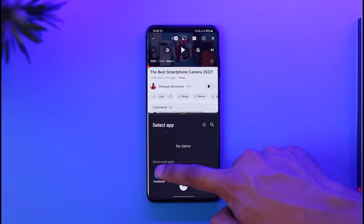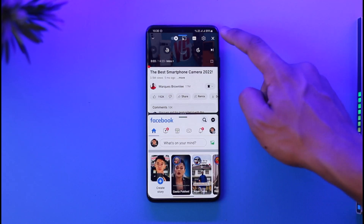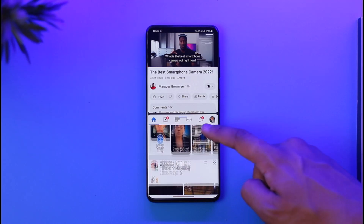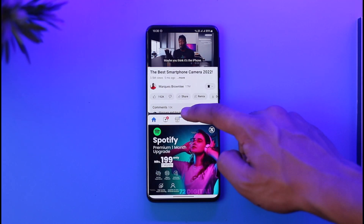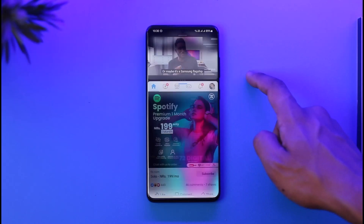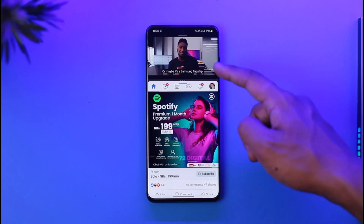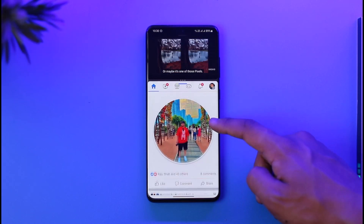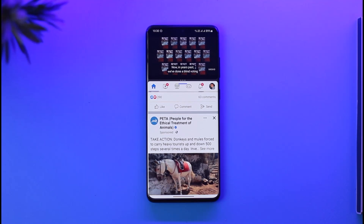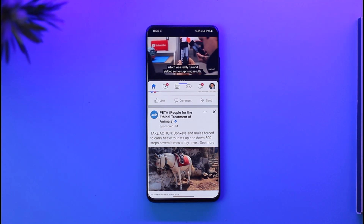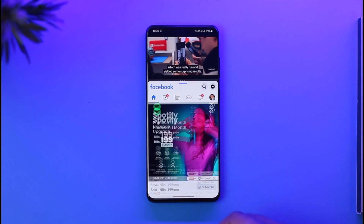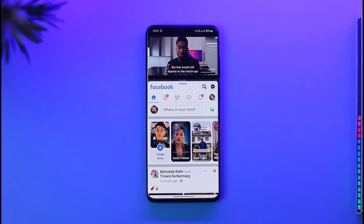Meanwhile, at the bottom I can go ahead and open any of the Facebook or other applications. Now I can play the video at the top and use other applications at the bottom. I can even drag this to a specific size that I like, and while I play that video I can simply use other applications. This feature is called split screen. But what if you want to use it in pop-up view?